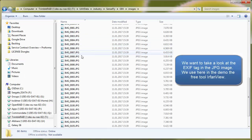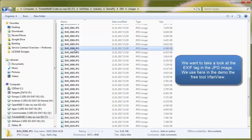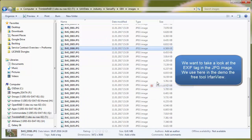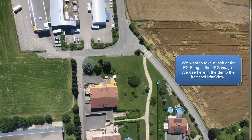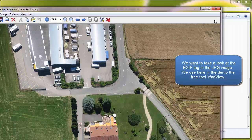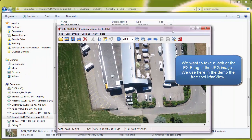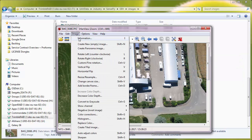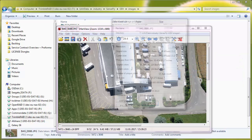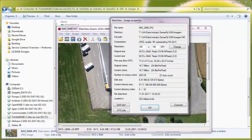Welcome to this US Master video tutorial about EXIF to GPS conversion. In this video we want to show how to get from JPEG images the EXIF tag information into a project.